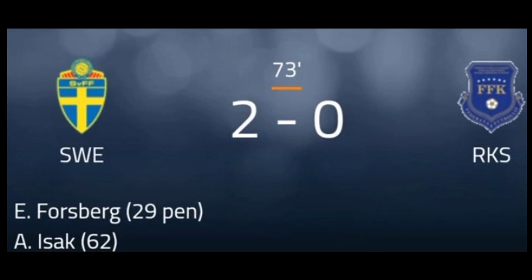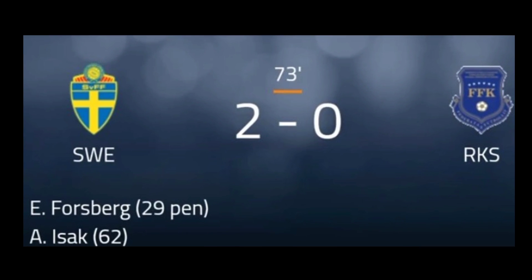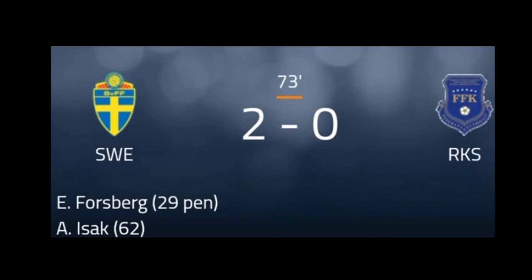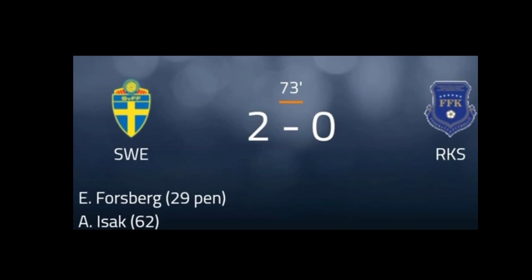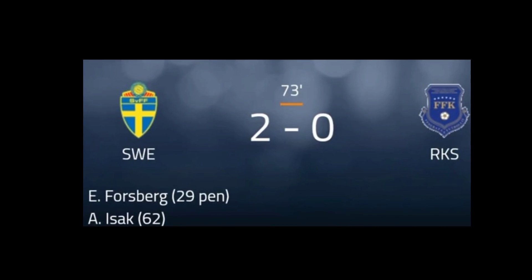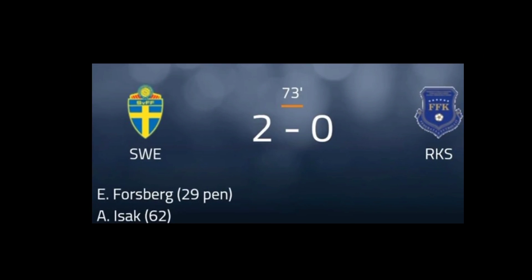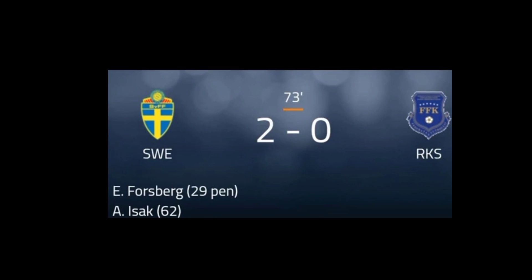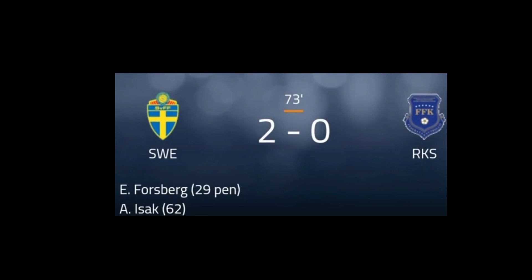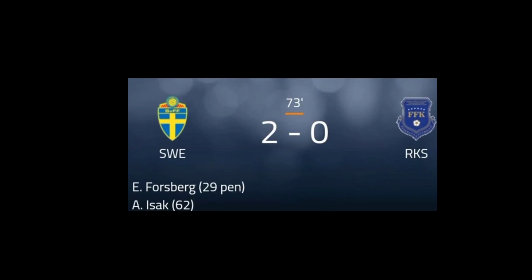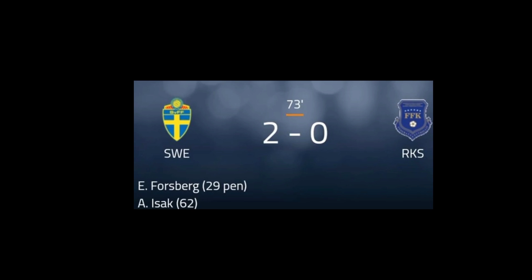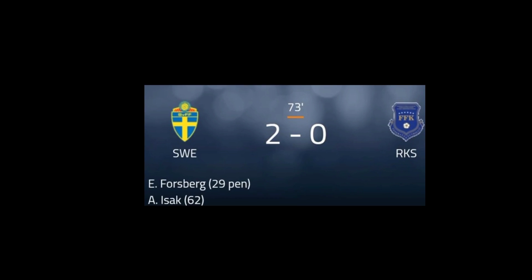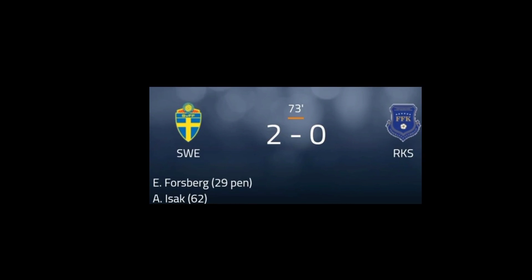Today I'm going to share the latest update about the match between Sweden and Kosovo — the World Cup qualifiers. You can see on your screen: